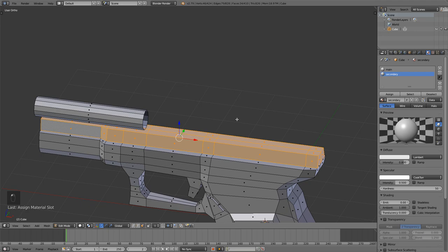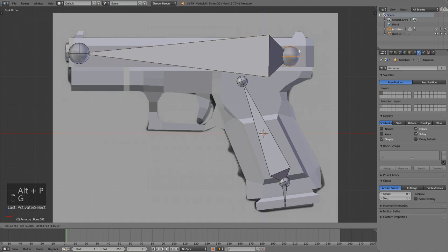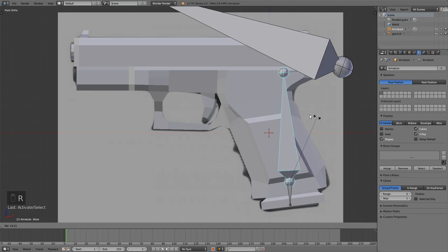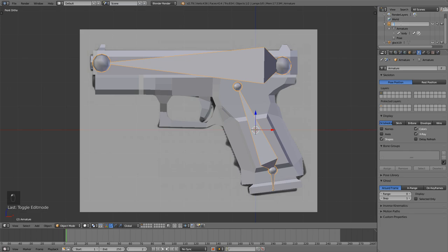The last step is rigging and weight painting the gun. Now this is much simpler than rigging a character and you of course have much less bones than in a character. I typically go for around three to four bones depending on what kind of gun I'm making. You don't have to make a rig if you don't want shooting animations and reloading animations, but I always recommend you have those.